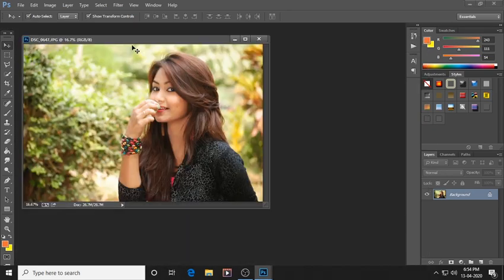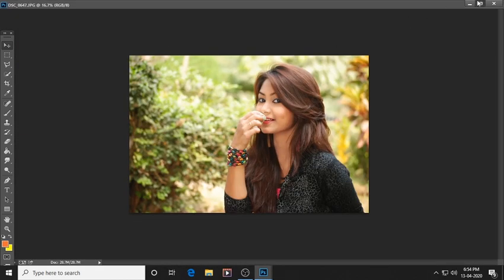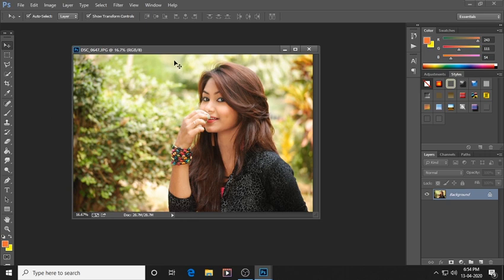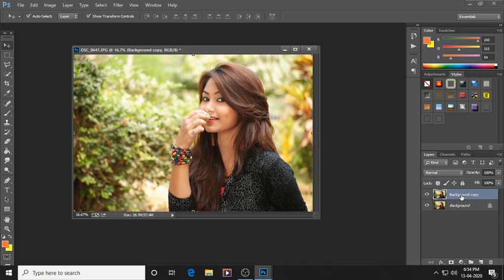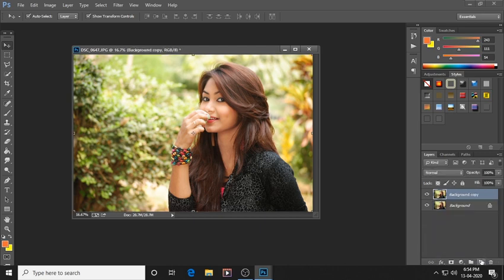I am opening my model's photo — she's cute enough, you can see. Now first of all, what you have to do is take a background copy. I have taken a background copy — I'll show you again: take this layer and copy it. So now we have a background copy layer.